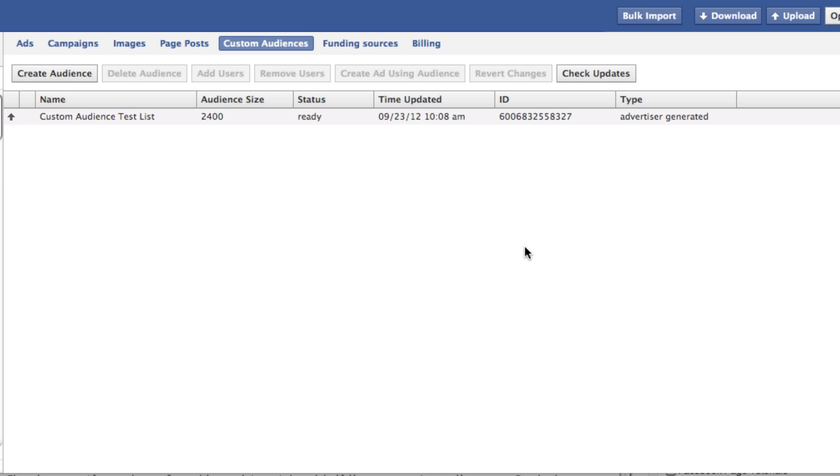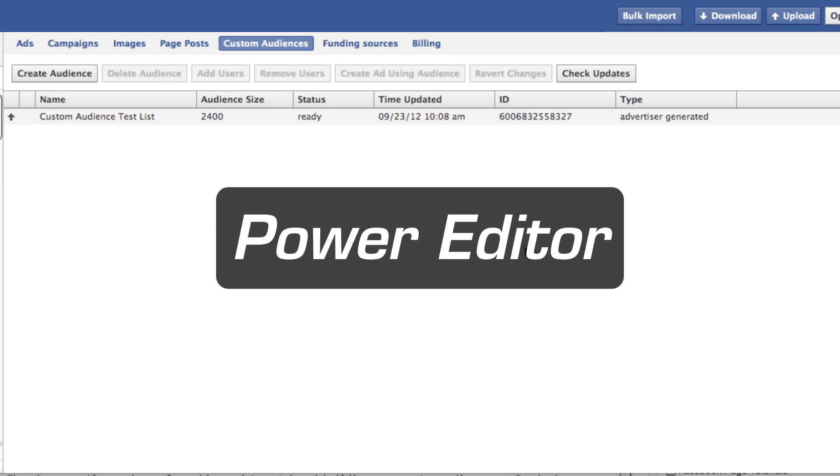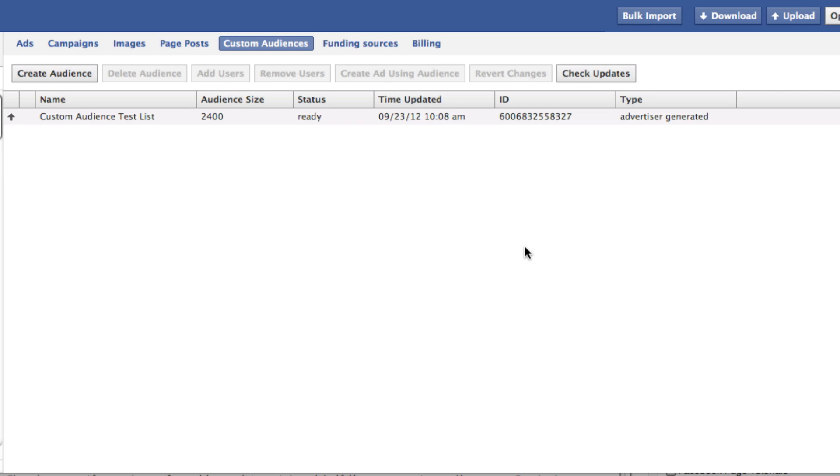So how do we do it? Like I said, Power Editor is the main way most of us will have access to it if you don't use a third-party app that utilizes the Facebook advertising API. Power Editor is simply a Chrome plugin, and it's basically a bulk editor of Facebook ads. It's certainly not particularly user-friendly, it's a little clunky, but you can get access to a lot of cool features here.